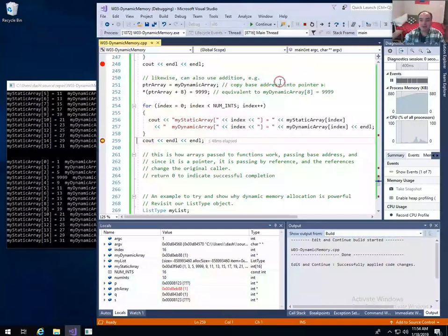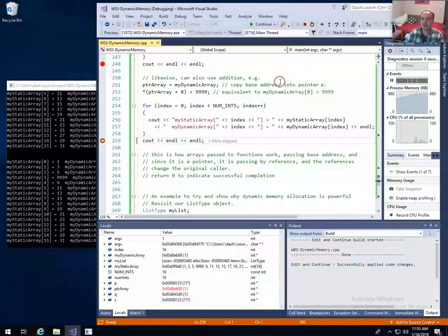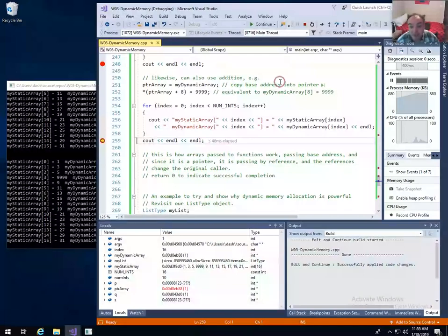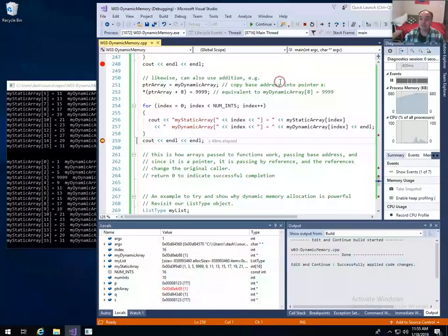Once you understand this — now that you've seen pointers and how arrays are really just the base address of a block of memory — this should give you a better understanding of how passing arrays to functions works. When you pass an array to a function, you're just passing the base address of the array — really just passing a pointer to the first address of that block of memory. That's why arrays by default end up being passed by reference instead of by value. Since you're just passing the base address, if you index against that base address and change what's being pointed to, you're actually changing the referenced memory. So when you return from the function, the caller will see any changes made inside the function. That's how arrays being passed by reference basically works.